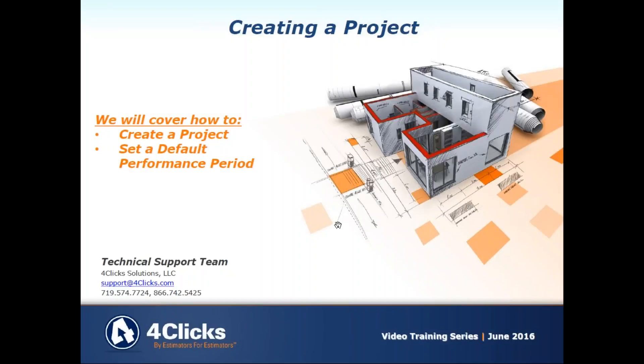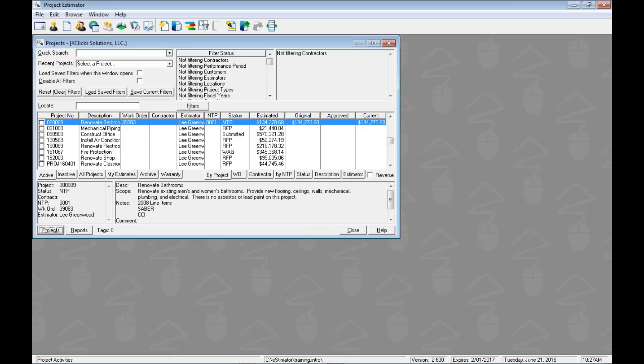Hello and welcome to this e4Clicks project estimator training video, Creating a Project. Today we're going to look at a couple of different ways to create a project. One of those includes setting a default performance period, so we'll jump into that, exactly what that means as we go through here.